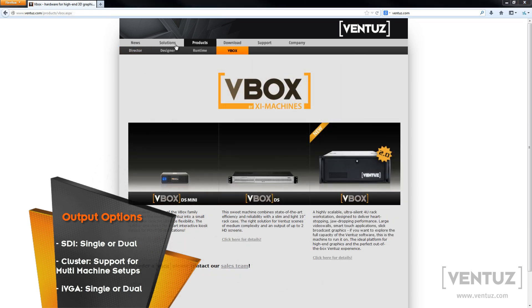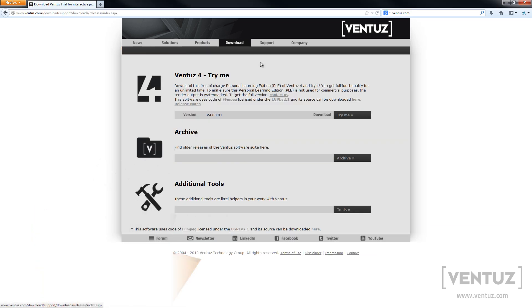So to get the software, you head over to the downloads tab and just press download over here. This is the full package, so it comes with the Designer, the Runtime, and the Director, and it has full functionality. The only thing is you will have a watermark in the output, so to get rid of that you will have to purchase, of course.